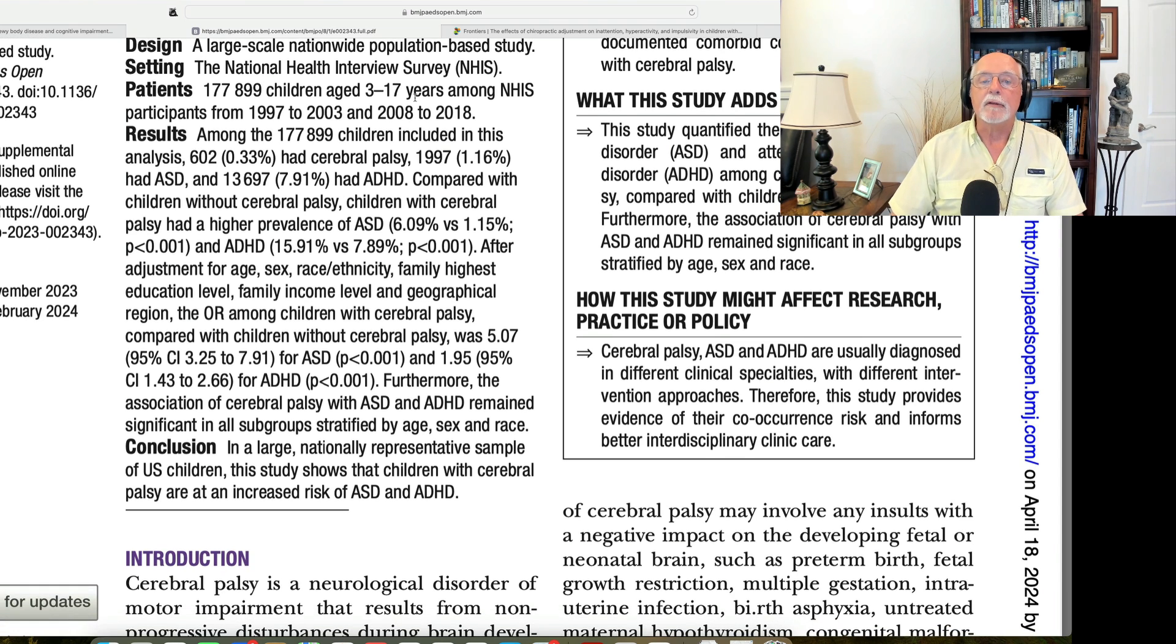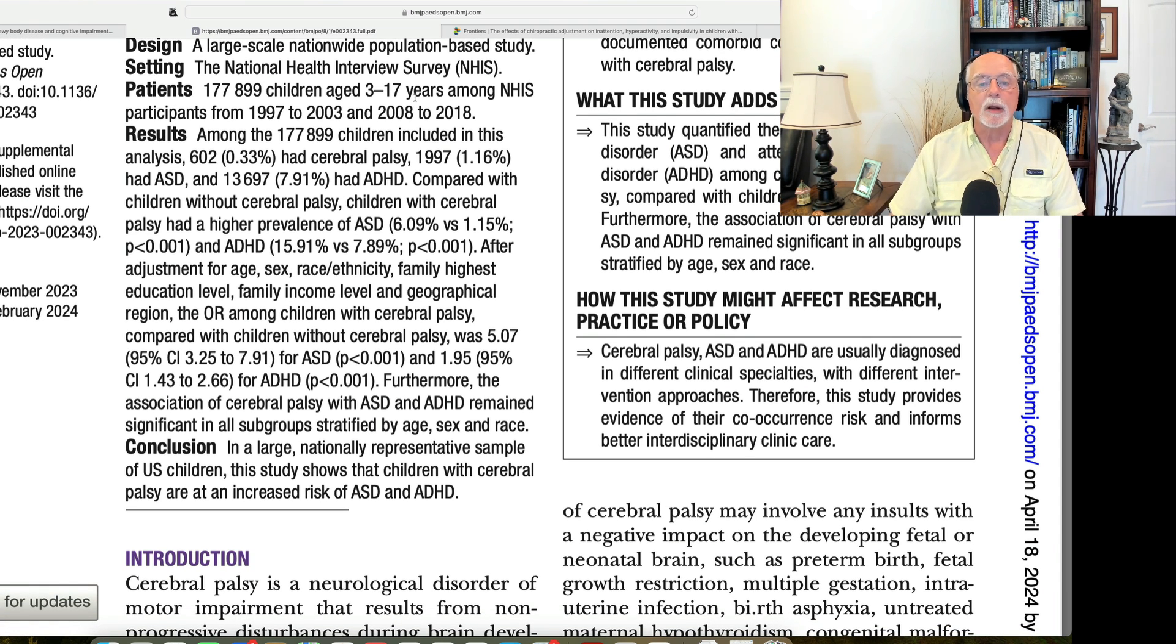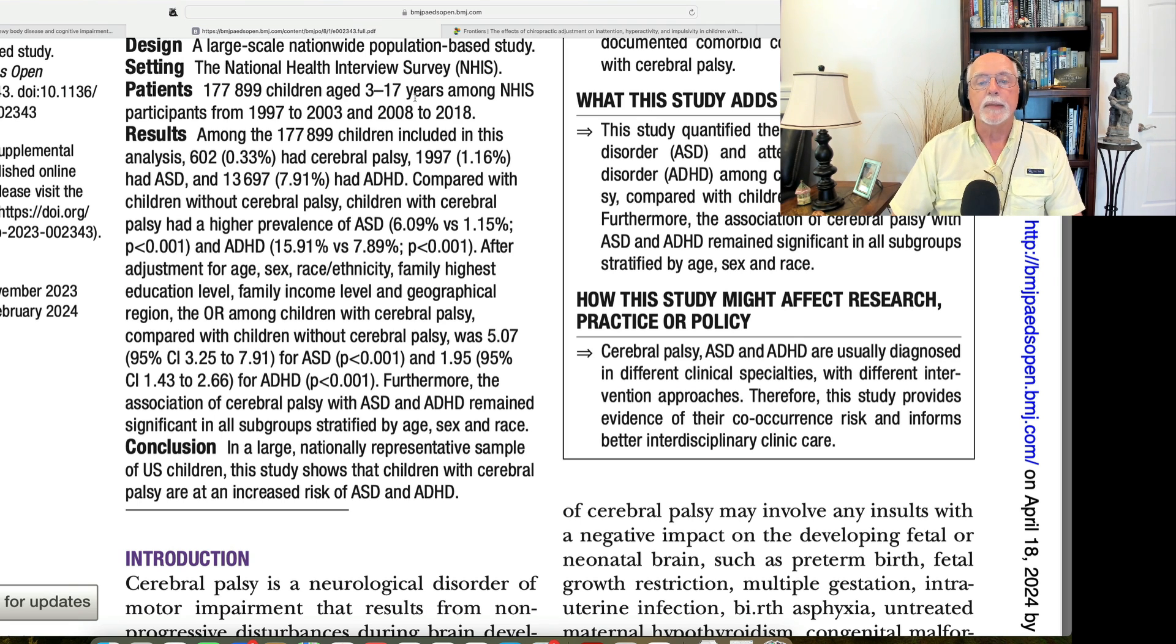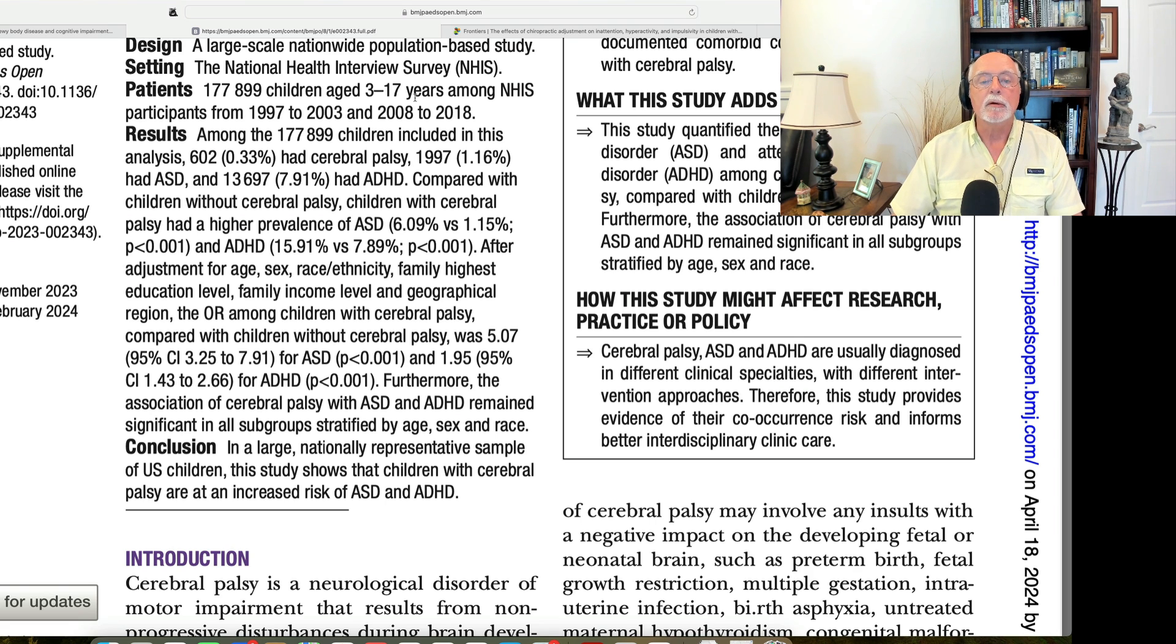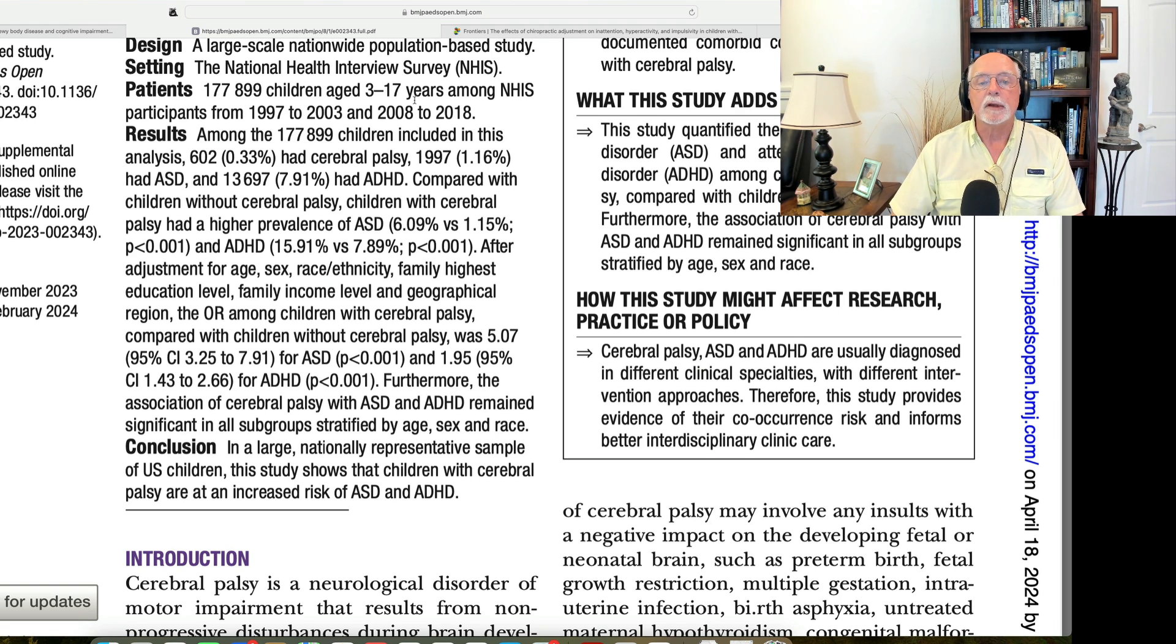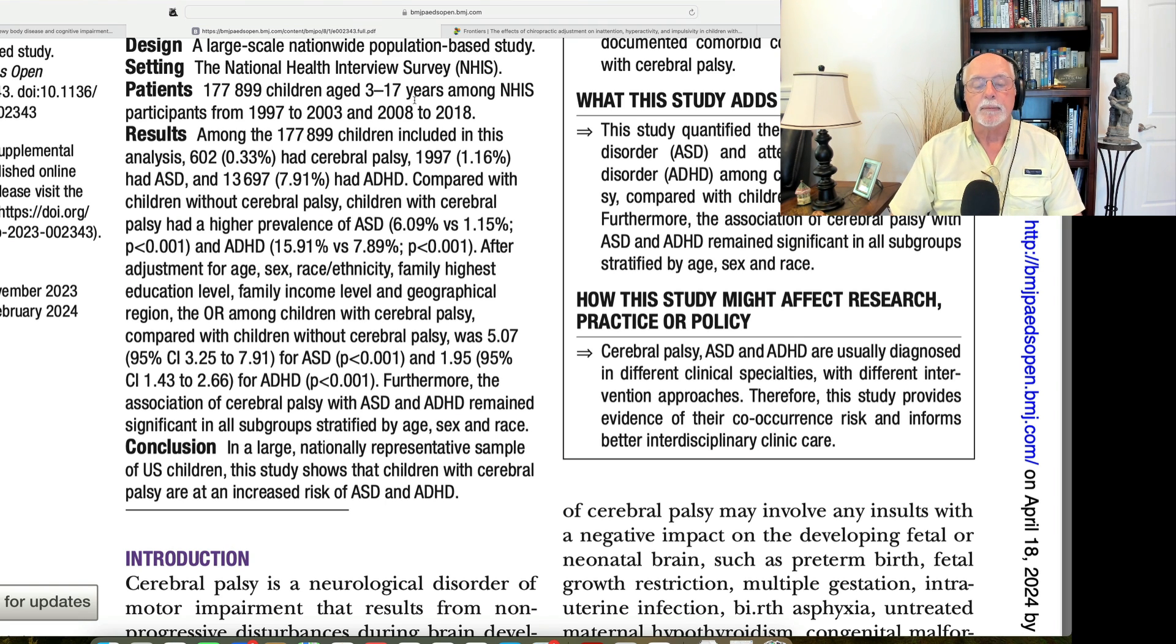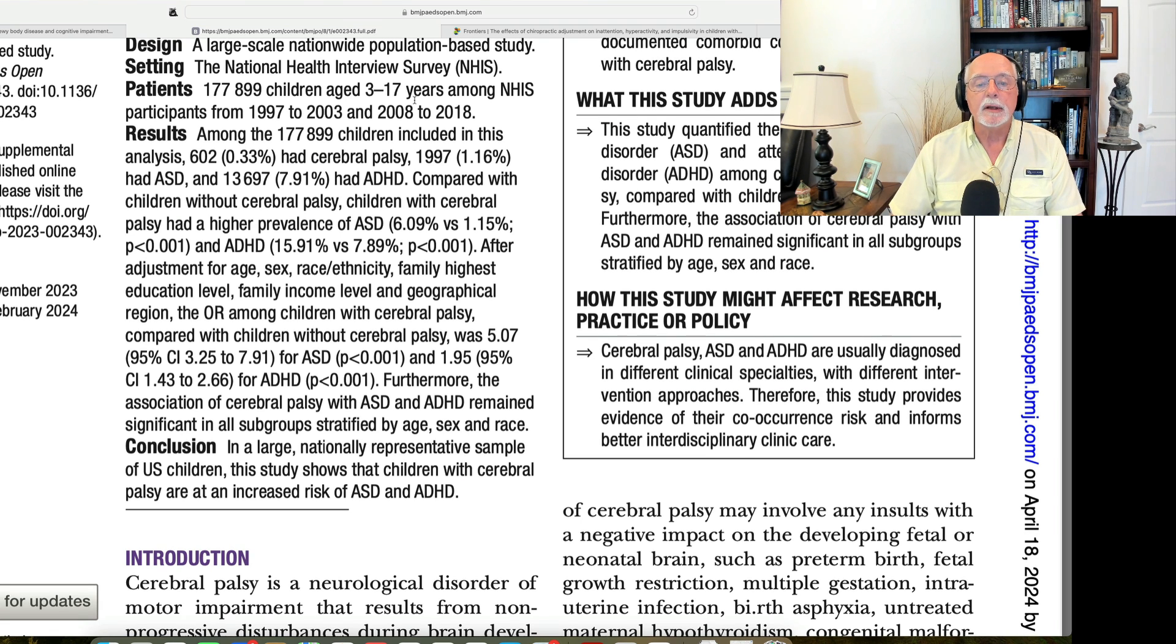Overall, they found that about three-tenths of 1% of this very large sample of children had cerebral palsy. They found that about 1% qualified on the autism spectrum disorder, and about nearly 8% had ADHD. Those statistics are in keeping with what we see in other countries, including here in the US, by the way.